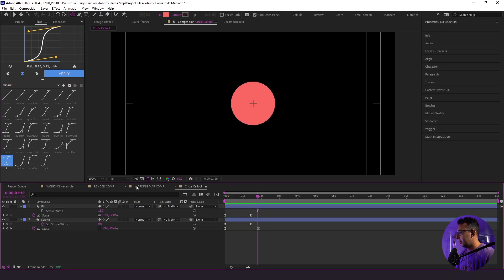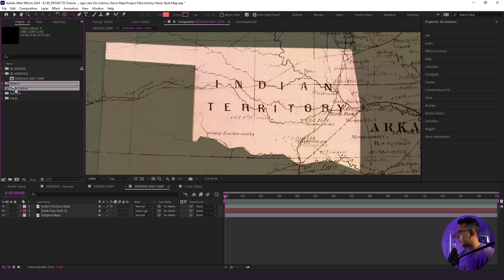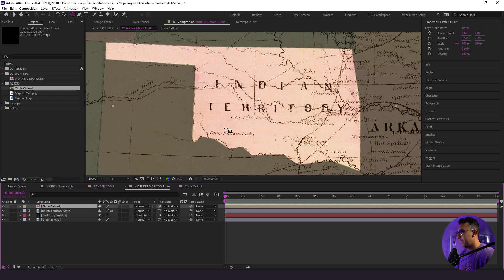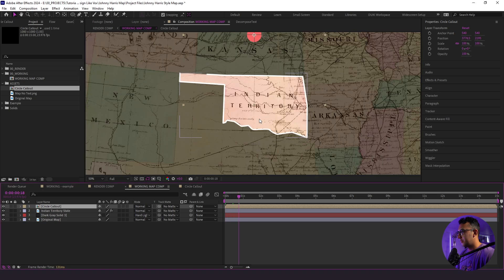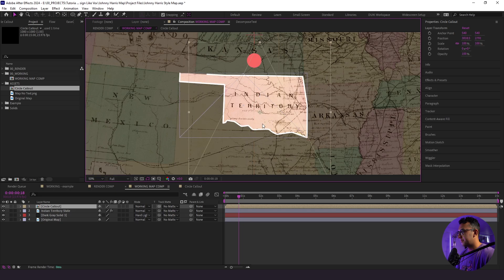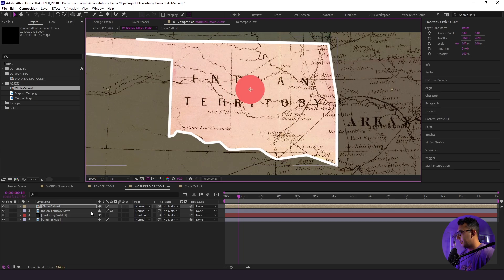We're going to go back to our map here and bring in our circle callout into our assets folder. We'll bring it in — it's right here in the middle — and I'm going to bring it down and place it where I want it to be, kind of right here in the middle of the state. I'm going to change the blend mode to multiply.